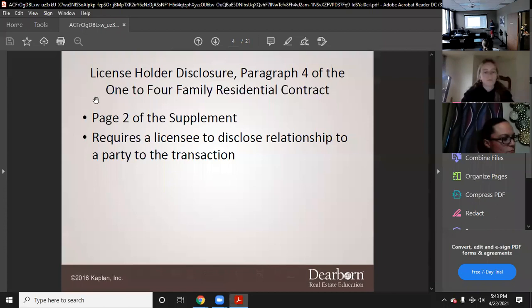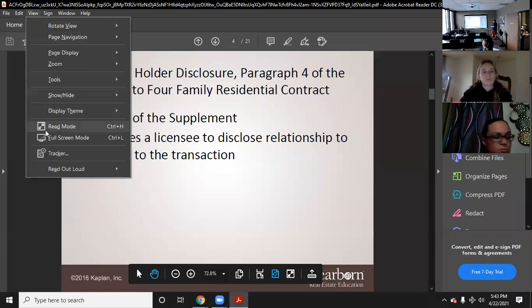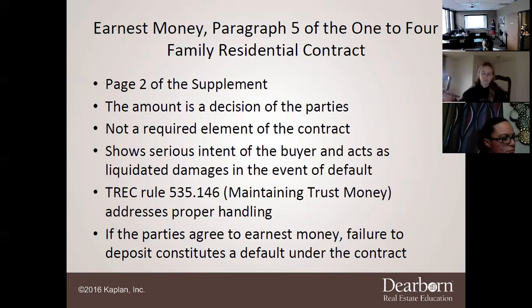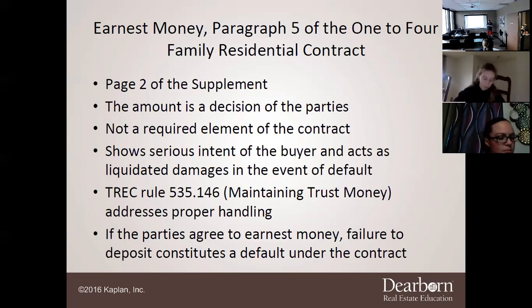Now we're going to go through the earnest money, which is Paragraph 5 of the 1-4 Family Residential Contract — that is still correct, it is still Paragraph 5. The amount is a decision of the parties and it is not a required element of the contract. It is good practice and normal to have it be 1% of the sales price, so a $300,000 house would have $3,000 in earnest money.